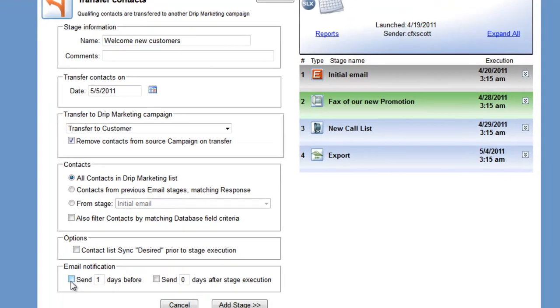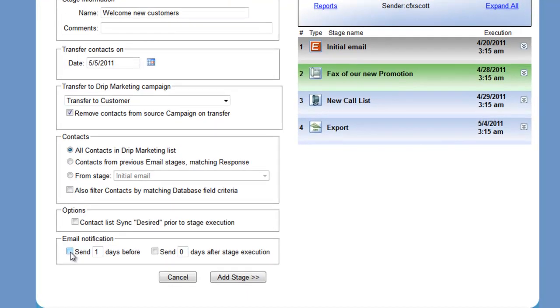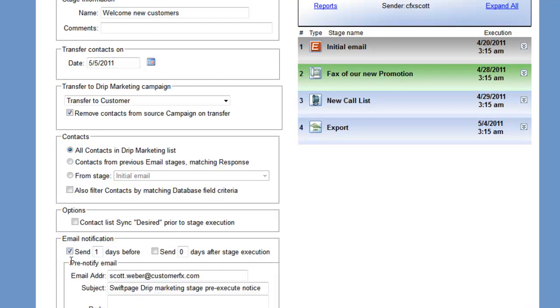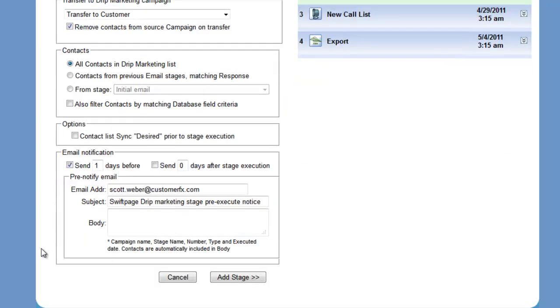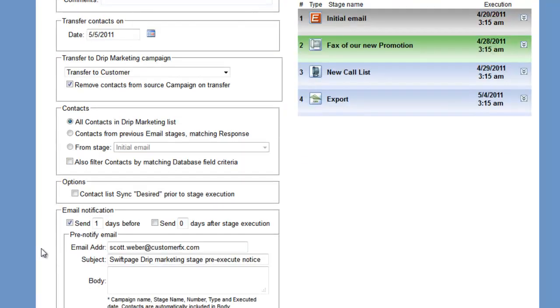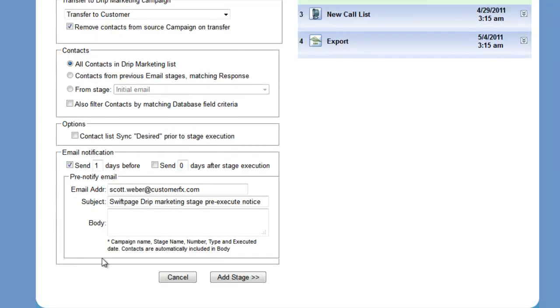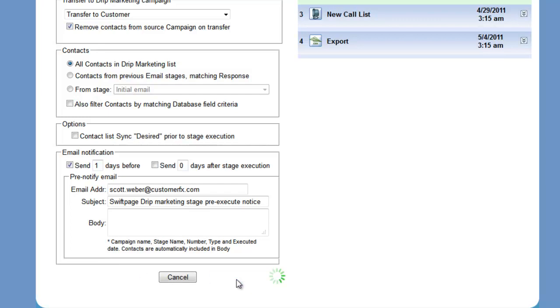And then finally we can ask the system to send us an email one day or more prior to this stage firing in case we want to make any changes to it before we actually make the change. So now we're going to add the stage.